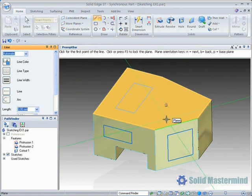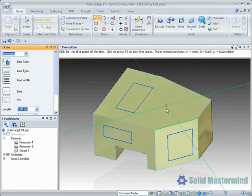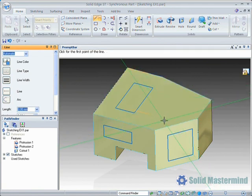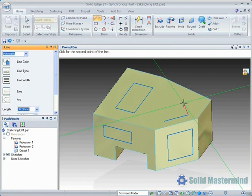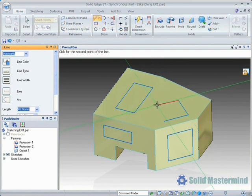Here we have locked to the same face as before, but used a different edge. As such, our horizontal and vertical constraints are relative to different geometry.